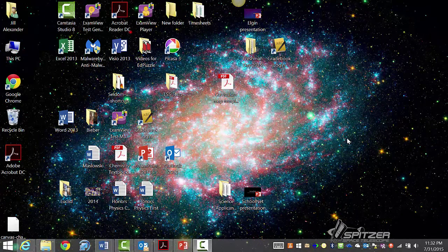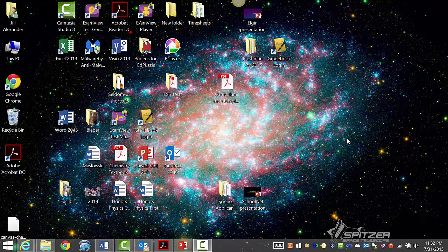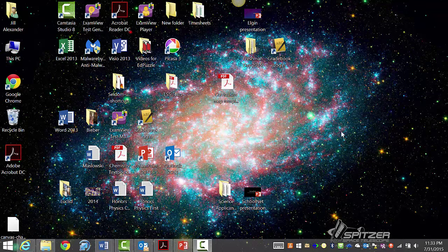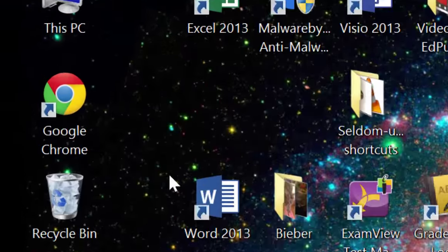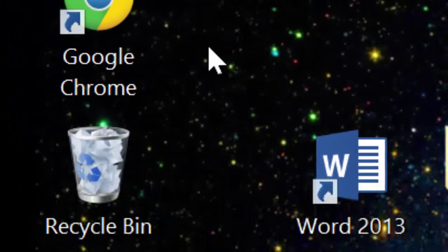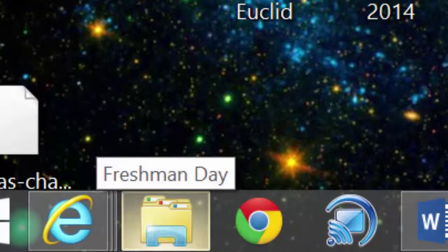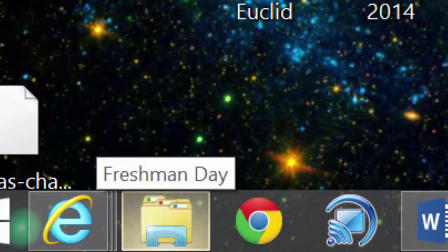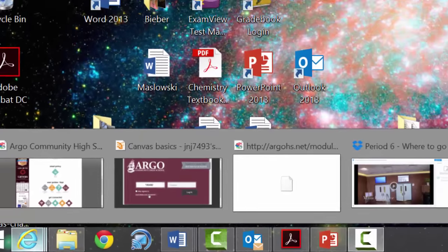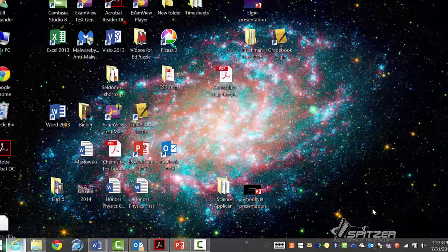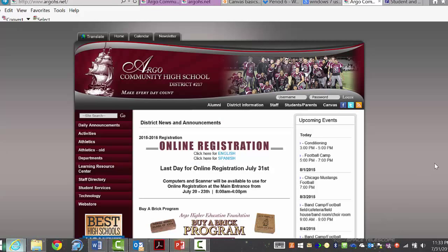At this point everybody should be on their main page. My desktop looks a little bit different from everybody else's because this is my personal computer, but yours should be a blue screen with a couple of icons on there. First thing I want you to do is find a browser. You can either use Google Chrome or Internet Explorer. Go ahead and launch a page. Regardless of which browser you use, you should be directed to the Argo high school main page.